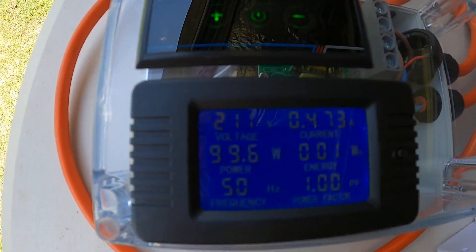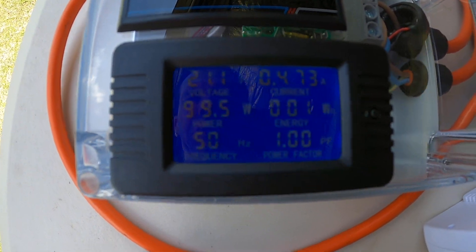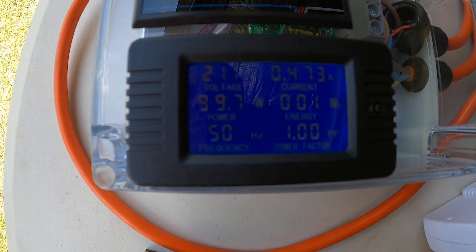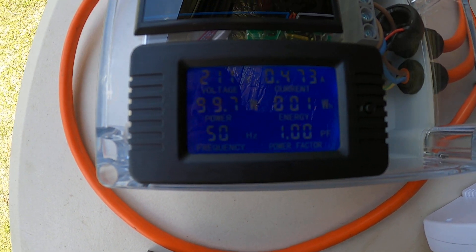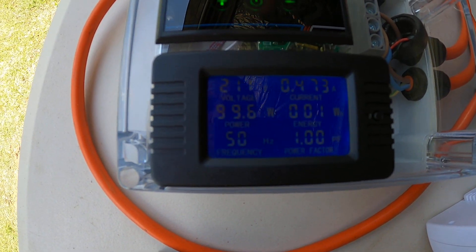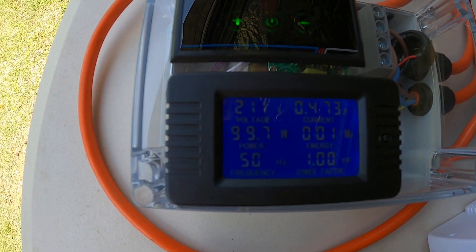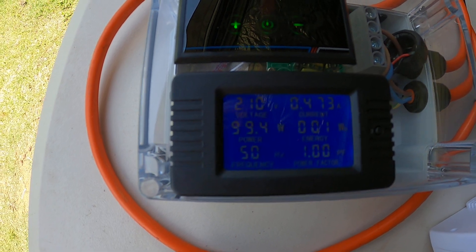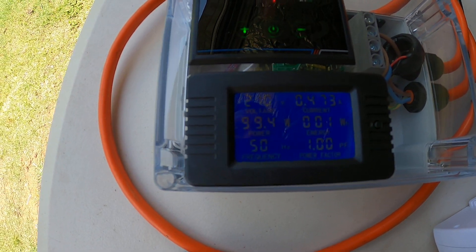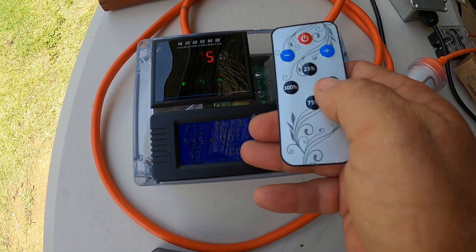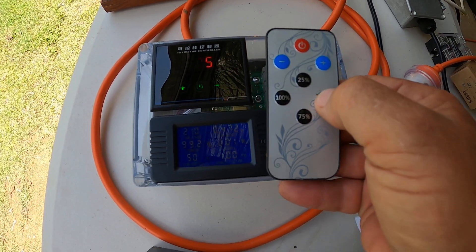It's reading 211 volts, 99.7 watts, 0.47 amps, and now I'm going to go to 50 percent.